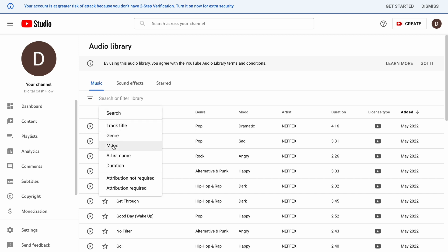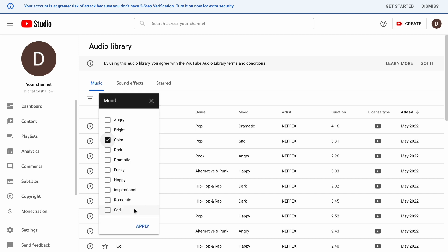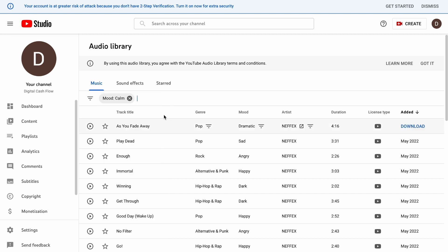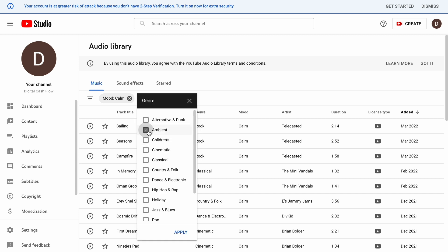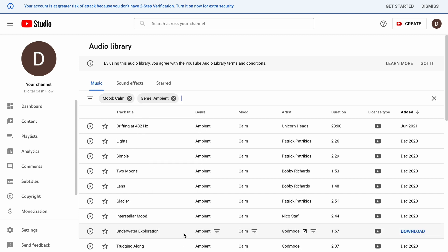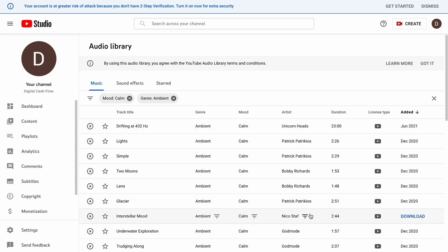For example, I want to select calm under mood so I'm just going to click on that and the results will automatically show here. For the genre, I'll pick ambient. Results will show here automatically too. This is convenient for us since we'll select different tracks and download them. We'll just need to find like 10 to 20 tracks and download them. It's that easy and that's it for the second step.